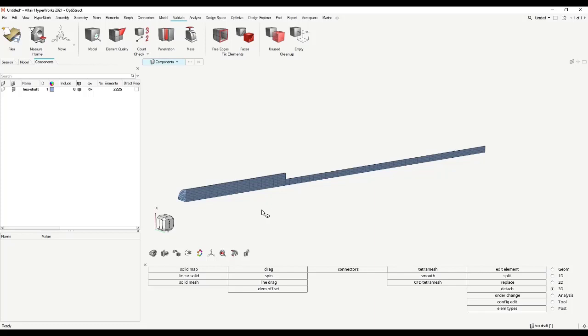The next step is, we have a mesh. How does this mesh react on a load? Reaction means what properties do we have, and property means which material we are using here. As you remember from last week, it's material steel.